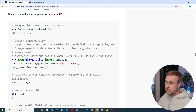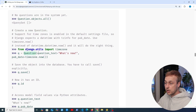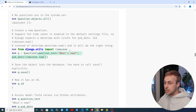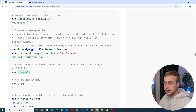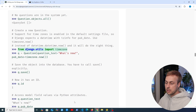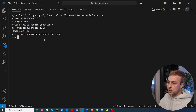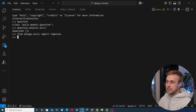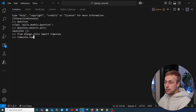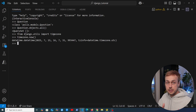To create a new question we need to instantiate the question model, provide the data, and then call the save method to persist that object into the database. Let's start by importing timezone from django.utils. Pasting that into the terminal imports the timezone module, which has useful functions — for example, timezone.now will give you the current datetime.